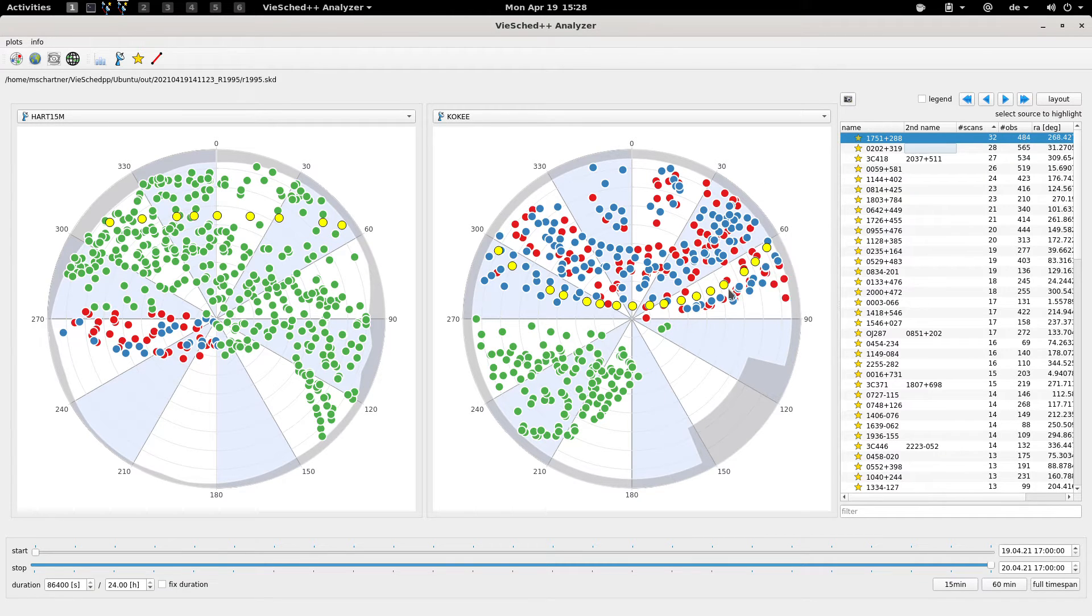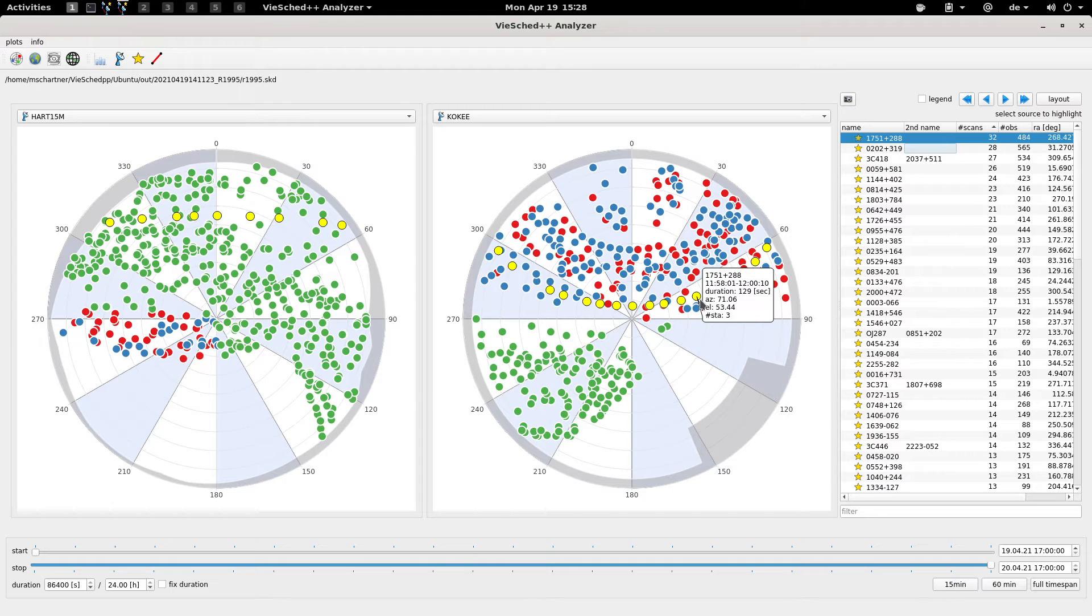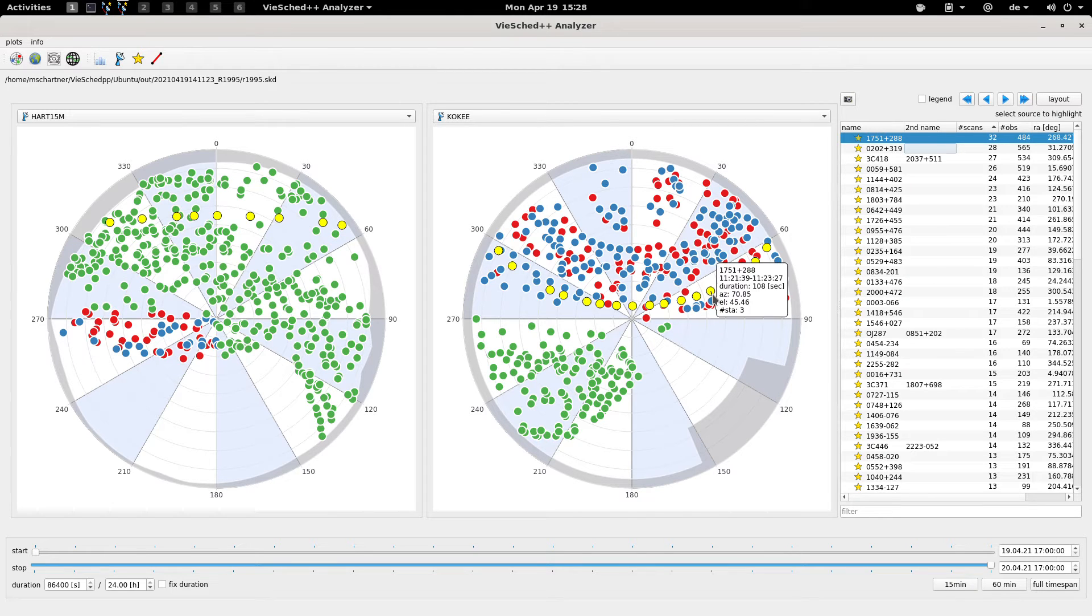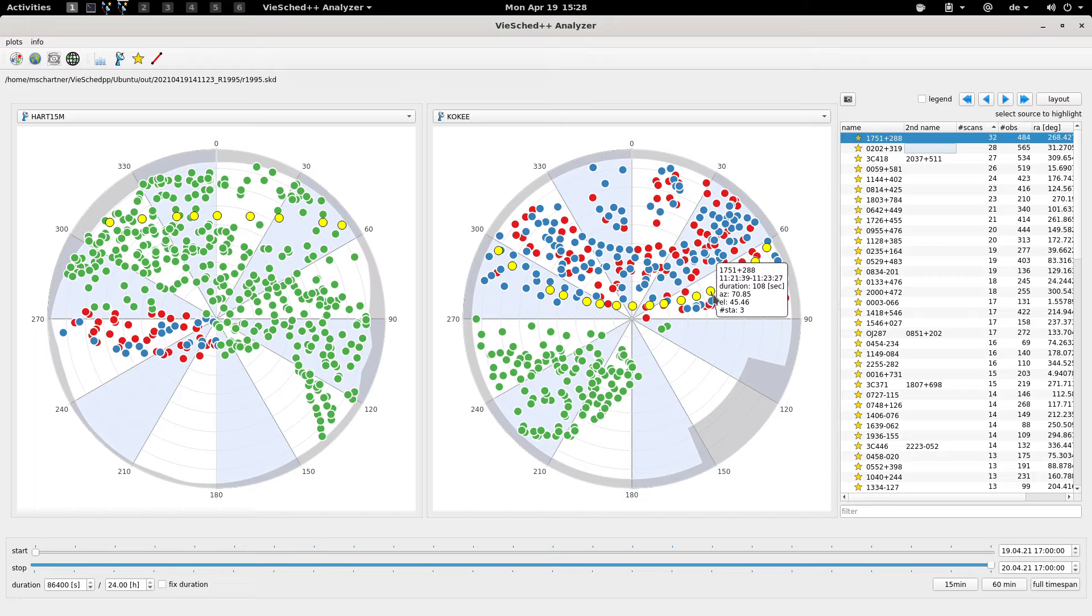By hovering an element you will see when the observation occurred, and what's the azimuth elevation and so on.